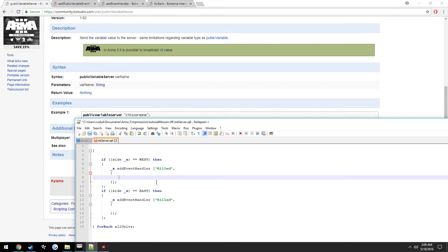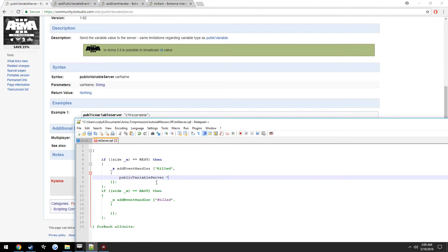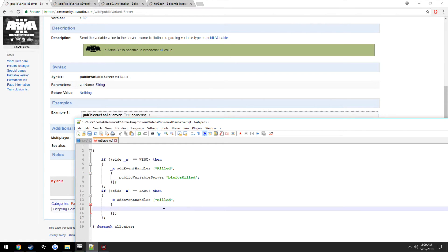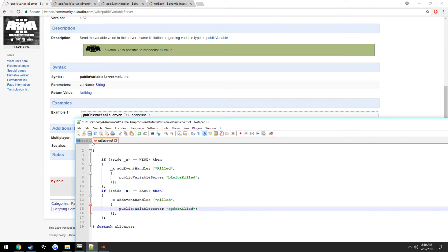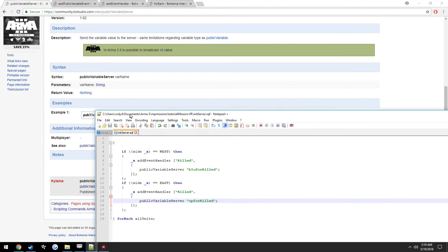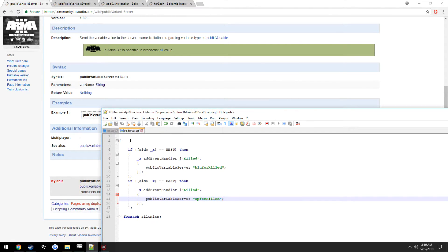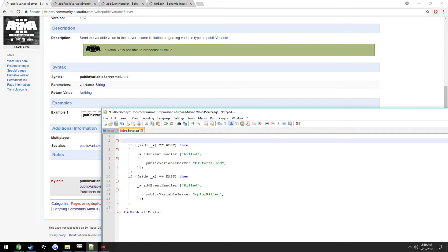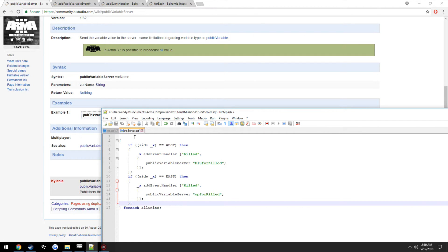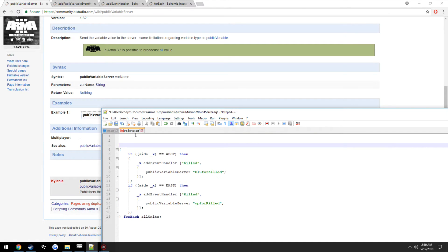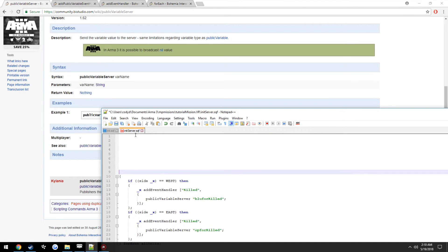So for the west event handler, we're going to make a public variable server, we're going to call it bluforKilled. For this one, we're going to make a public variable as well, and we're going to call it opforKilled. So now we can go ahead and set up our actual public variable event handlers.